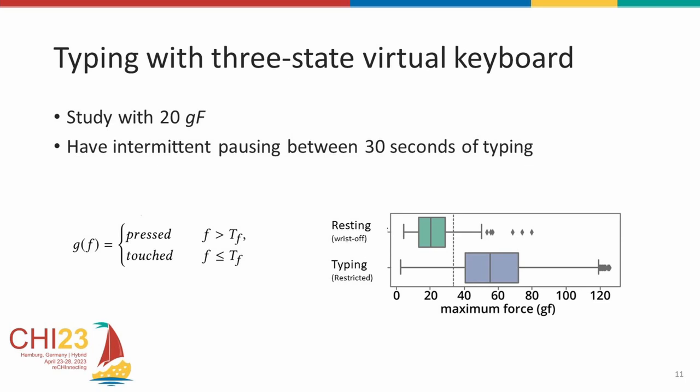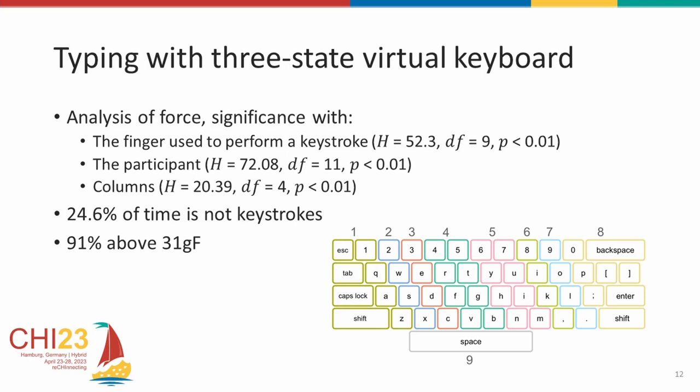To further understand this, we ran another study with a three-state virtual keyboard. To further get insight into what happens, we set the threshold to yield over 20 gram force. From the results, we see that the finger being used for a key had a significant effect on the force. Similarly, when the participant was stated as a factor, there also we saw a significant effect.